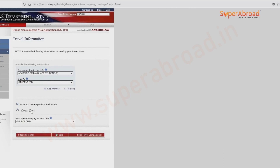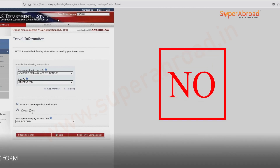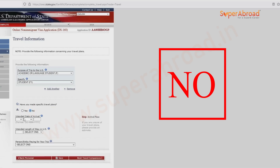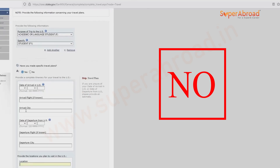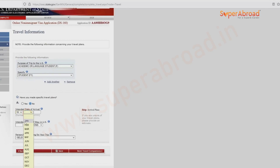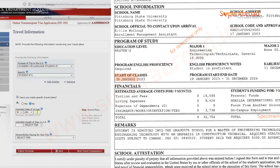Have you made any specific travel plans? Generally it is no, because many students will not have prior travel plans. If you select yes, they ask for flight number, arrival city, and other travel details. For most students it is no. For the intended date of arrival, we generally give 10 to 15 days before the course start date mentioned on the I-20.